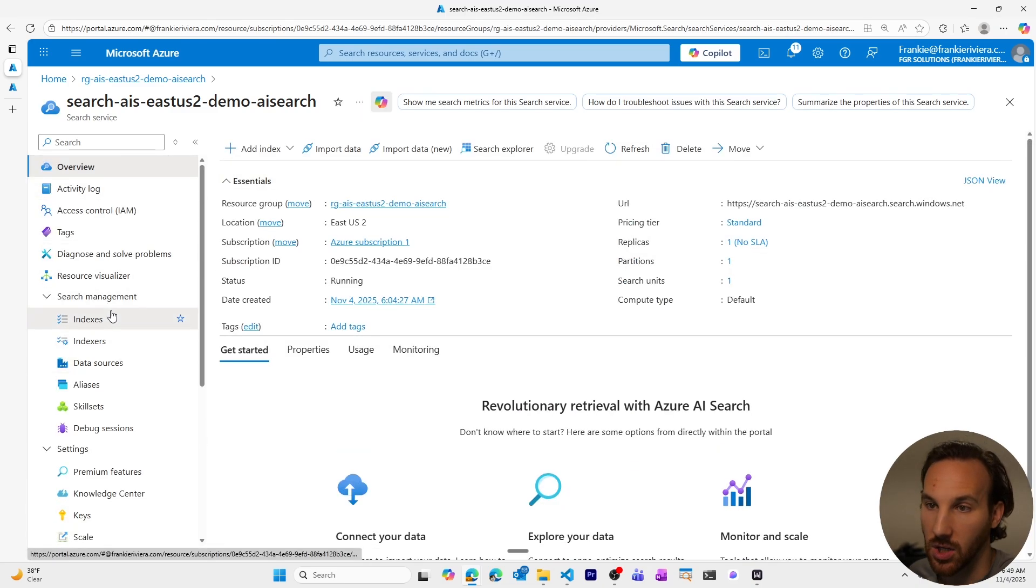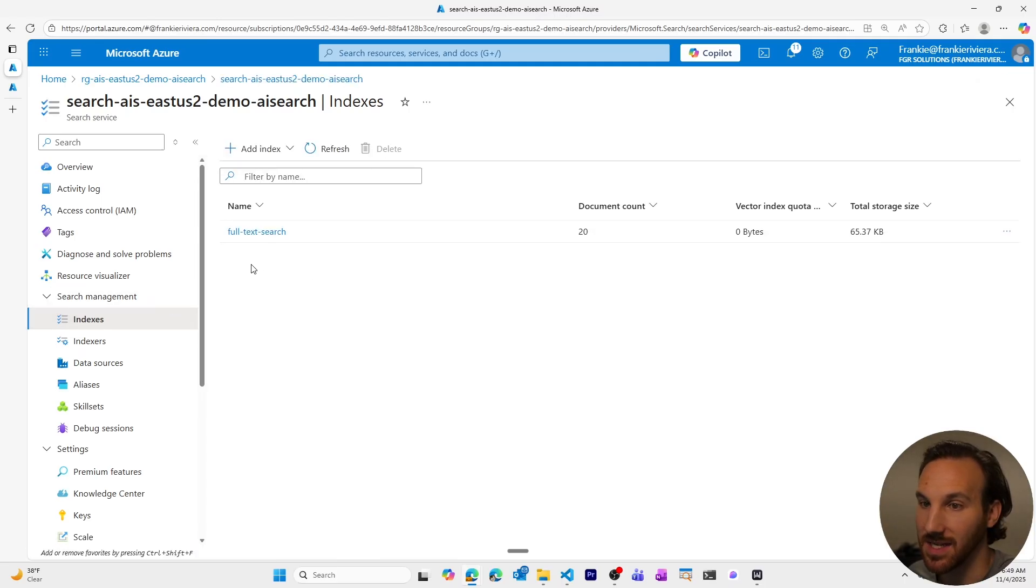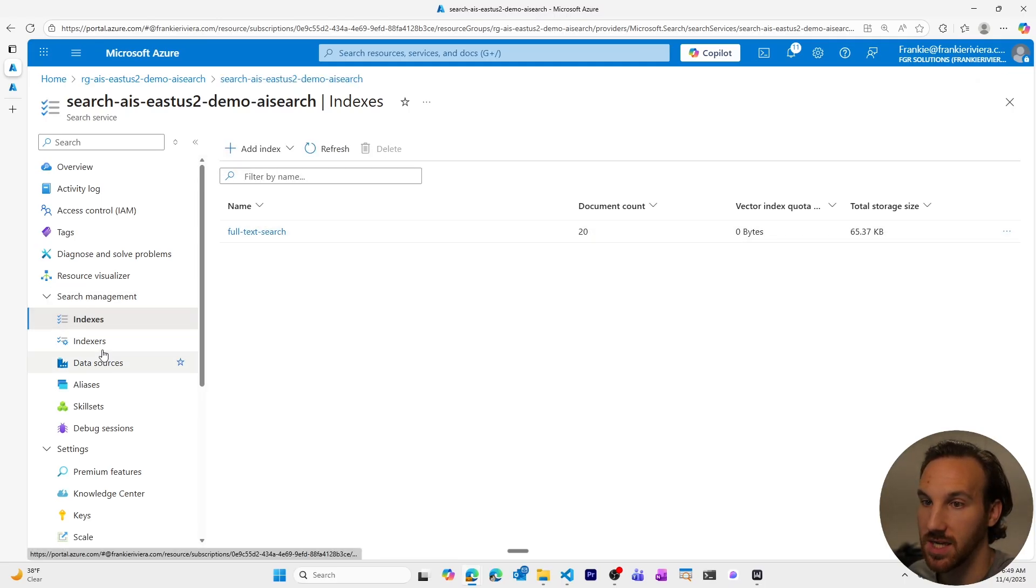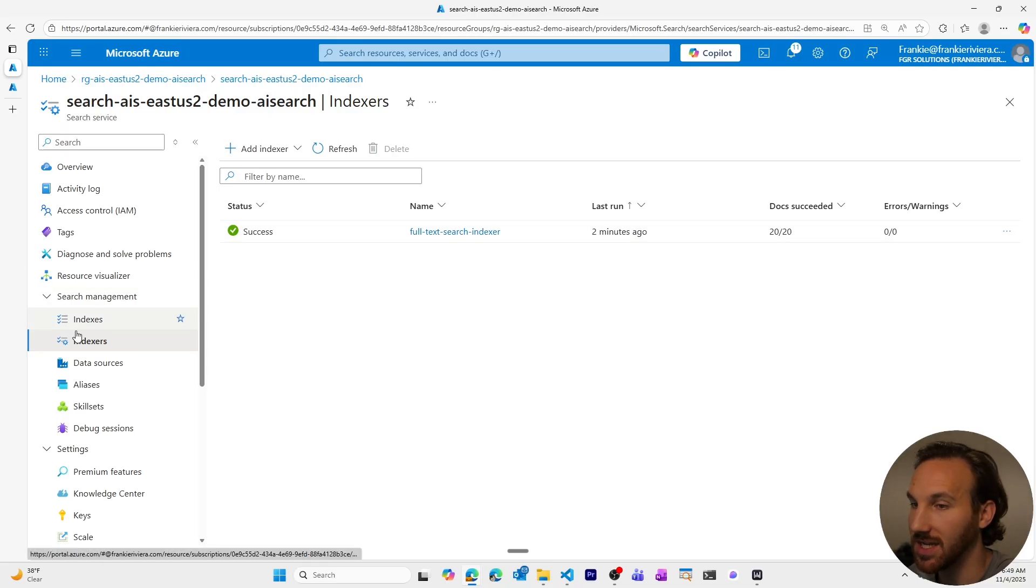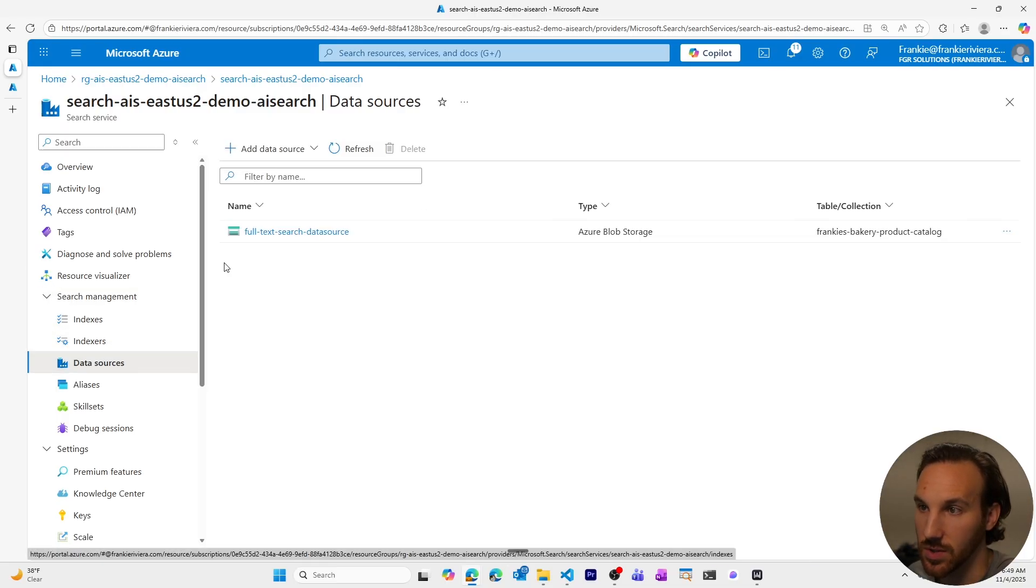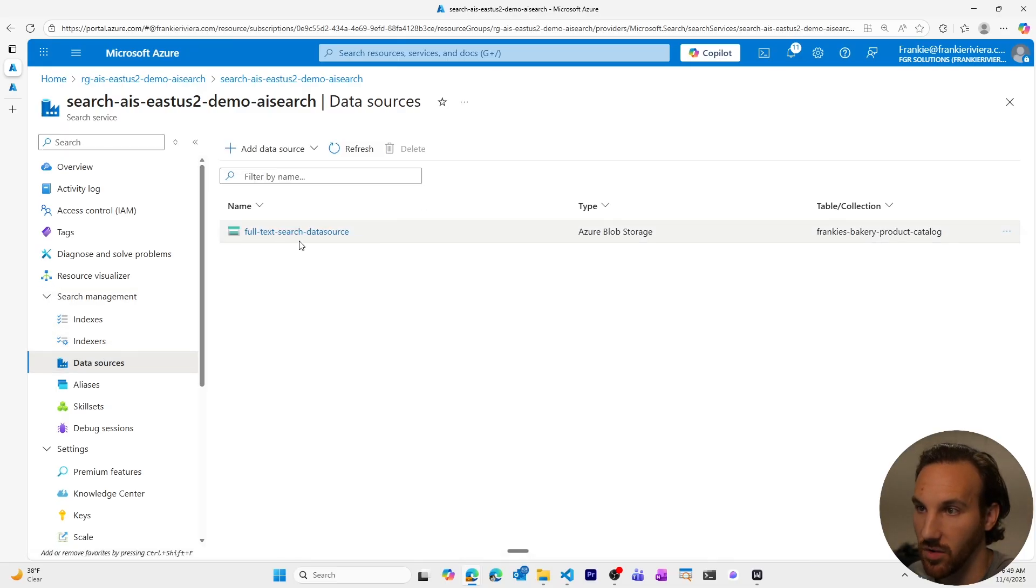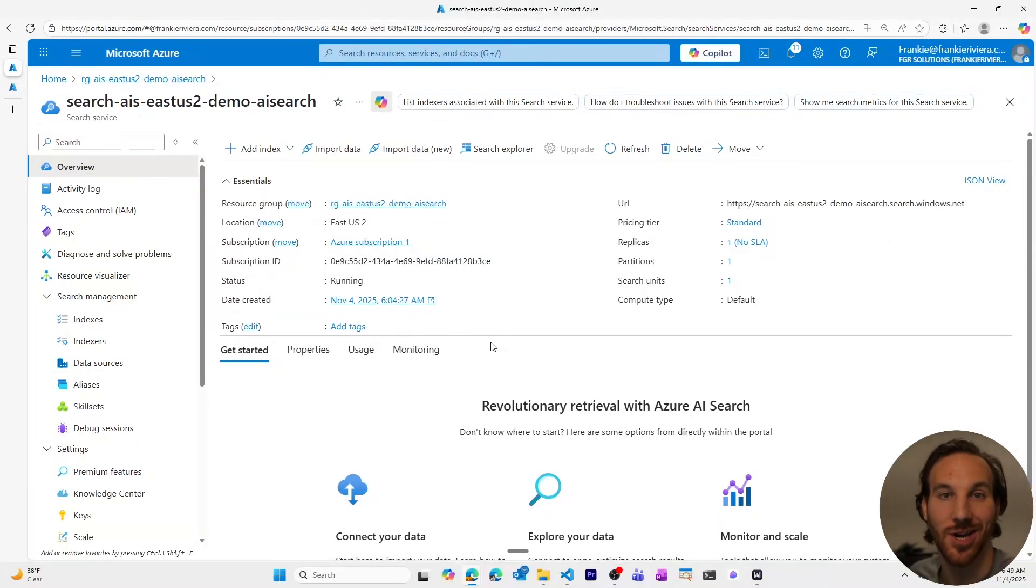I can also see my indexes, I'll see my full text search index, I can go to my indexer, and see my full text search indexer, and I can go to my data sources, and see my full text search data source. And that's how to use full text search in Azure AI search.